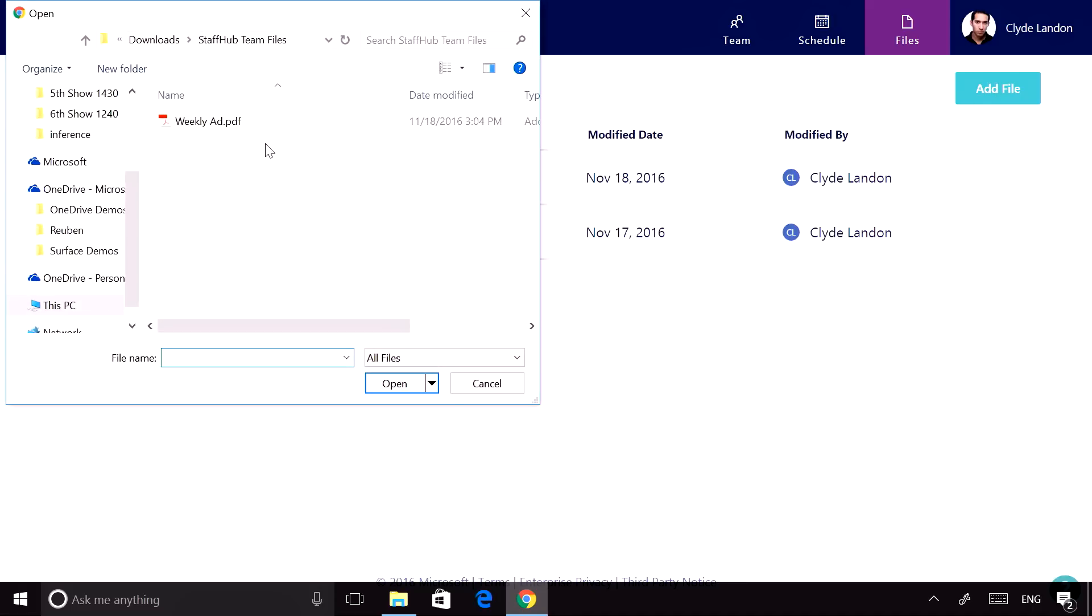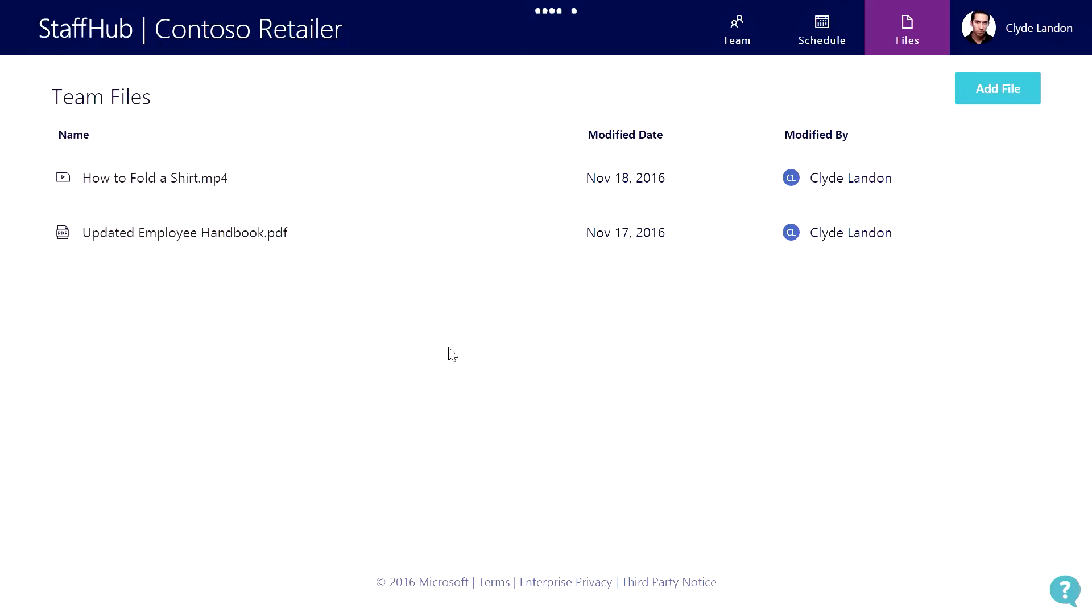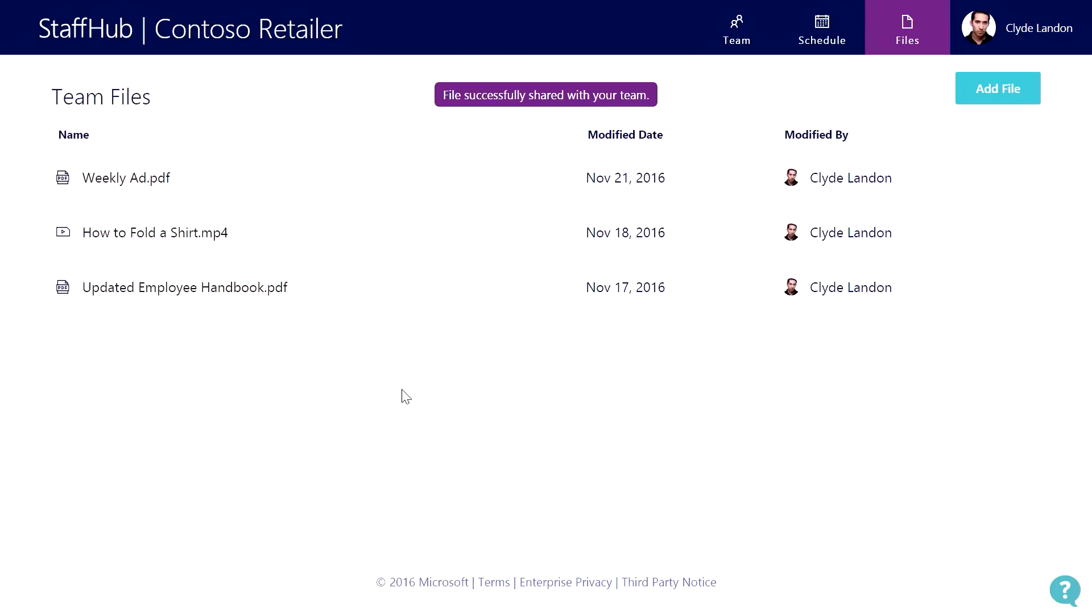For example, I could post this week's weekly ad to all employees so they know what's on sale. This eliminates the need to print out your documents and distribute them to your staff.